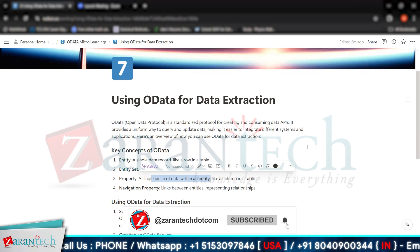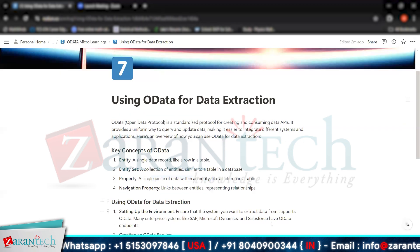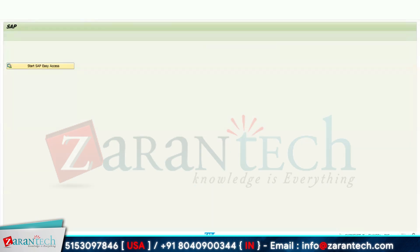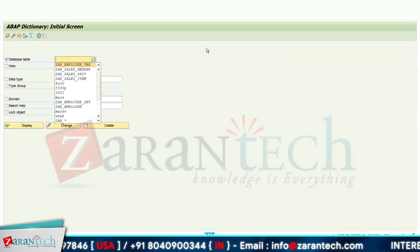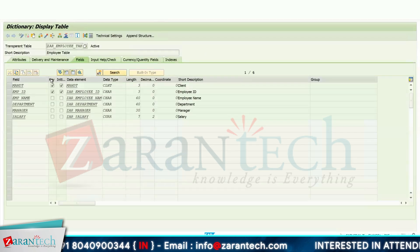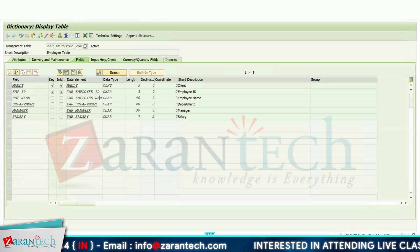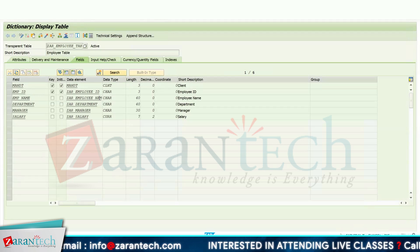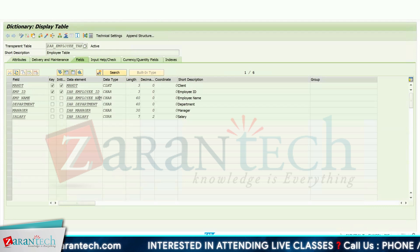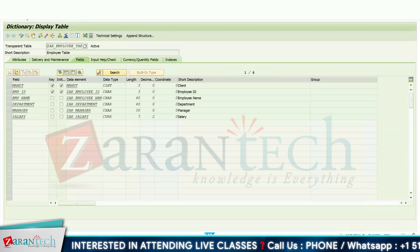Let's create an OData project to fetch a single record. I'll go to SE11 and show you the Employee table. Suppose I want to fetch the details — a user wants to give the value of Employee ID from the front-end application and get the details which are stored in this table. So I will be developing an OData project for it.